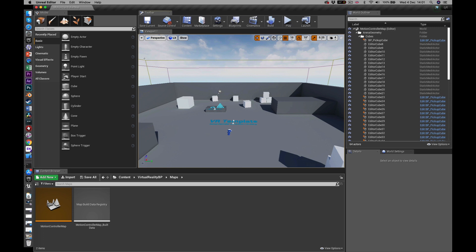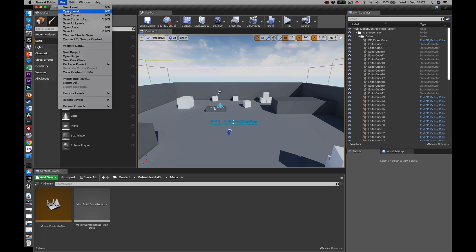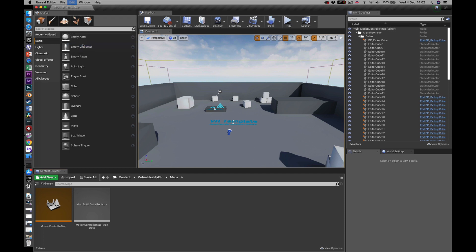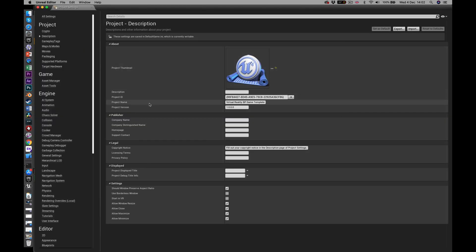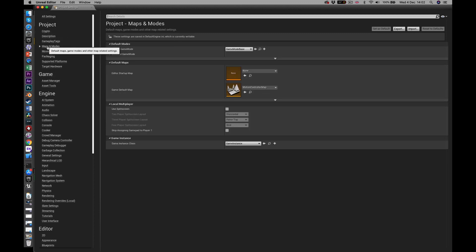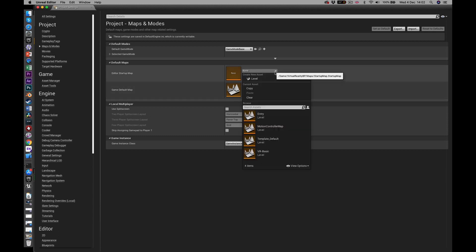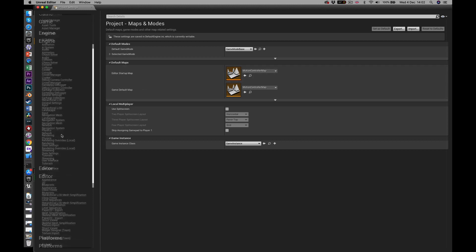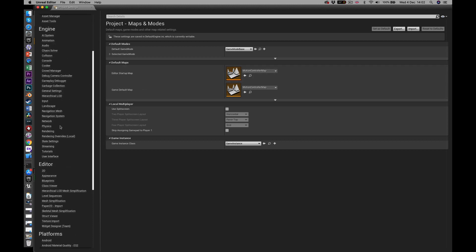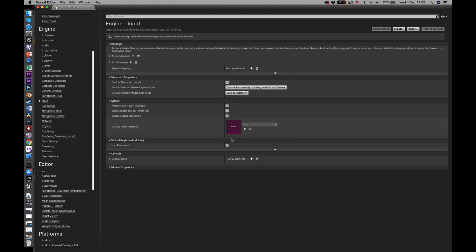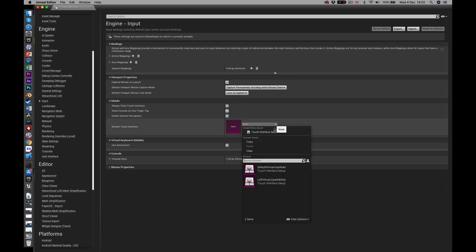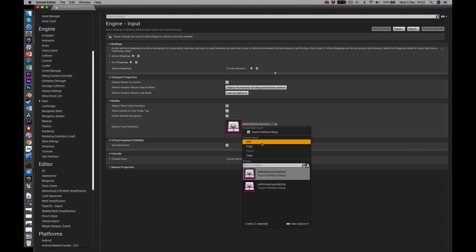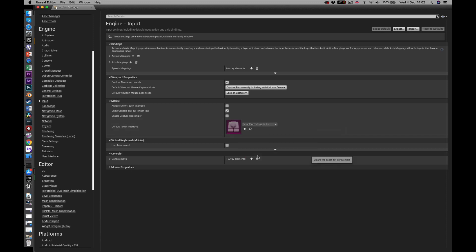So what I need to do now is set up the project. Might as well save. And to do that I go up here to edit project settings. There's a few things you need to do here. So there's subcategories down the side here. The first one, maps and modes. If you set this to the map that you're using, Motion Controller Map for both of those. The rest of that is fine. And then further down, if I go to engine under input, I want to make sure that this says none. So if it's got something else in there like that, you just need to go up here and go clear, and that will return that to none. That's fine.